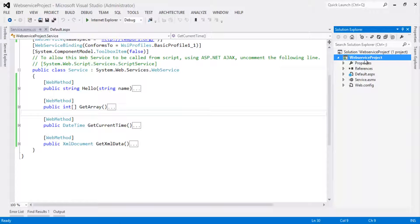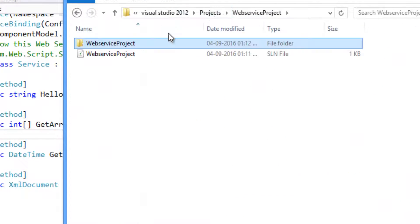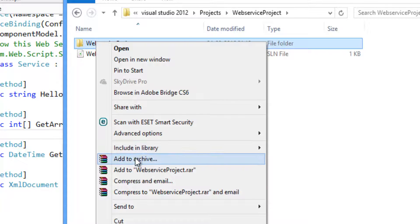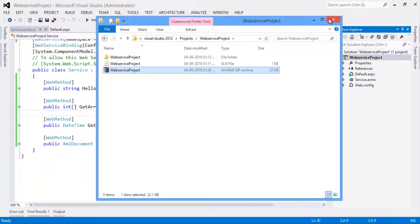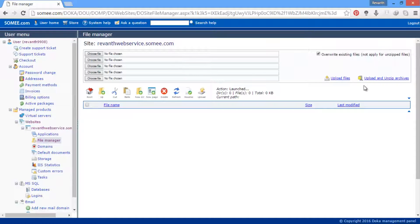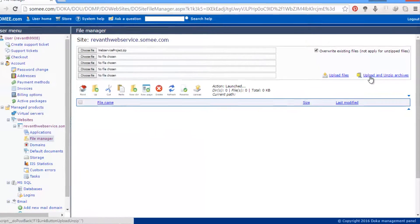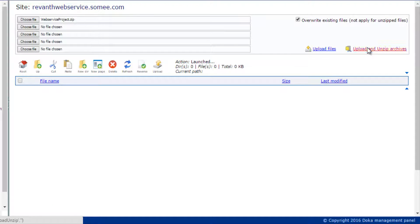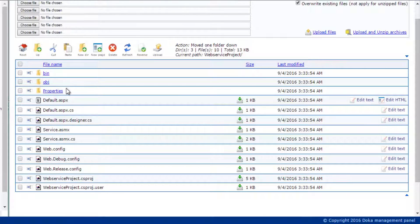Now let's open the project, right-click on the project, and click 'Open Folder in File Explorer'. Select the WebServiceProject folder and zip the file. In the cPanel file manager, click Choose File, select the zip file, and click Upload and Unzip. Now let's choose the file — click Choose File, select the WebServiceProject zip file, and click Upload and Unzip. All the files are uploaded to the server.